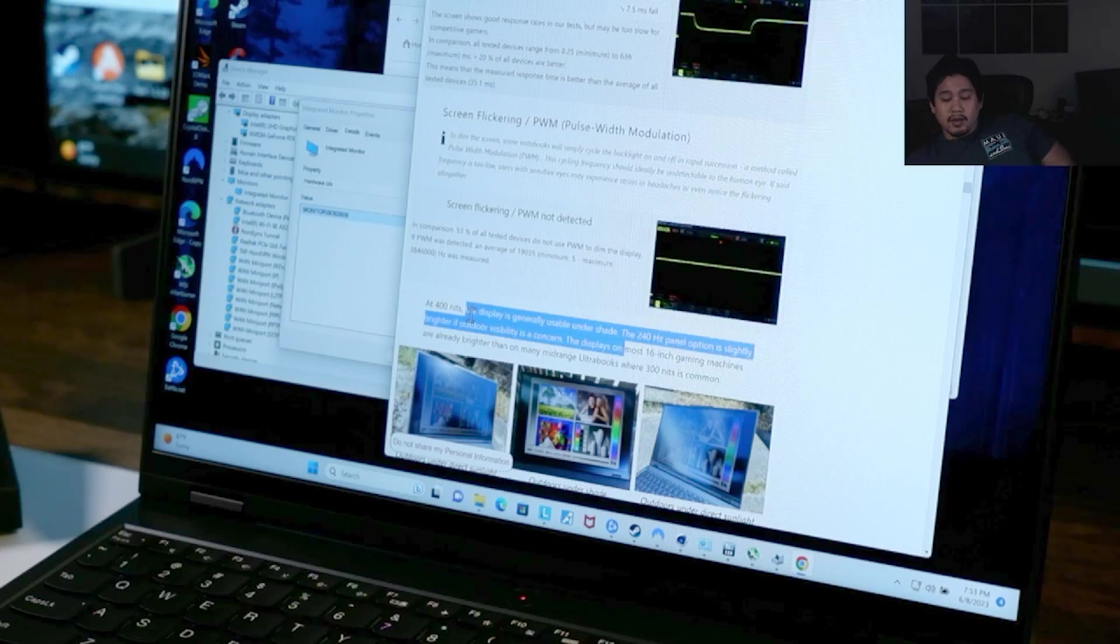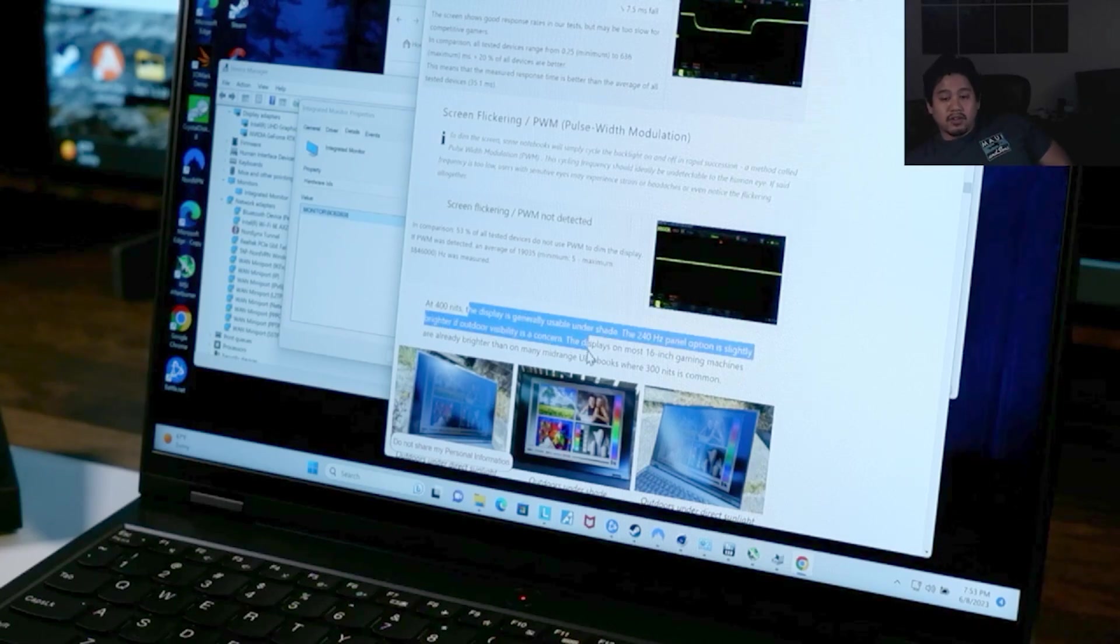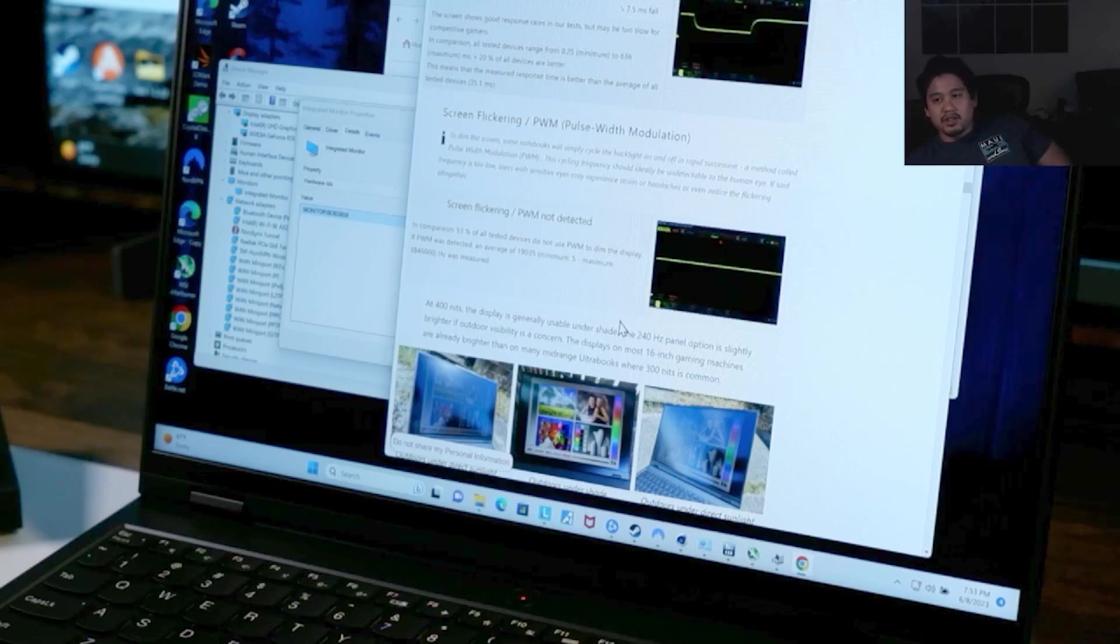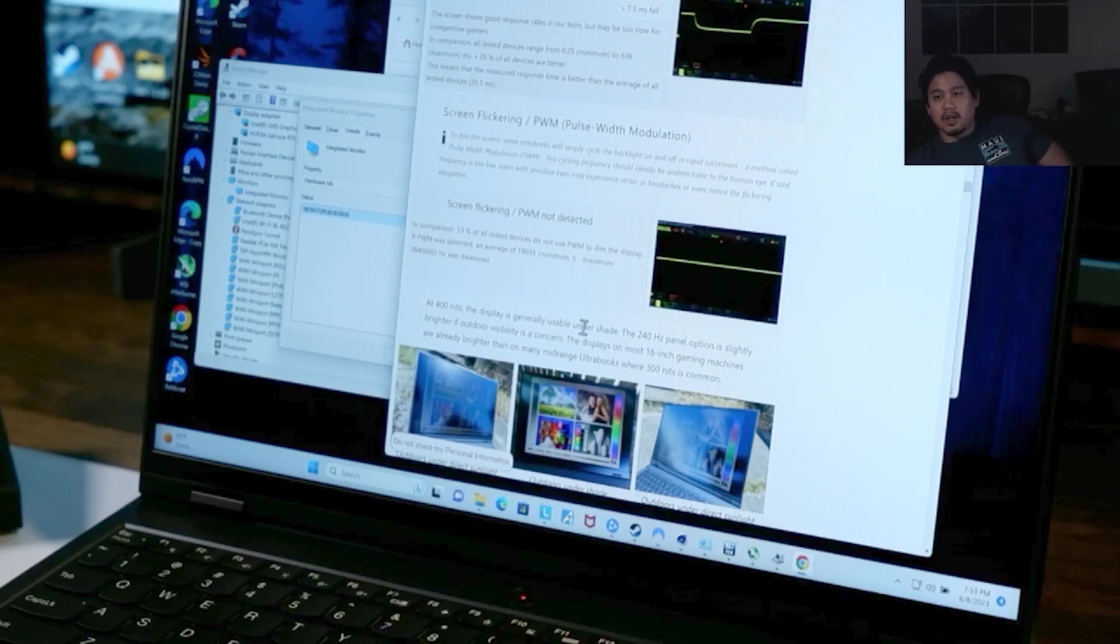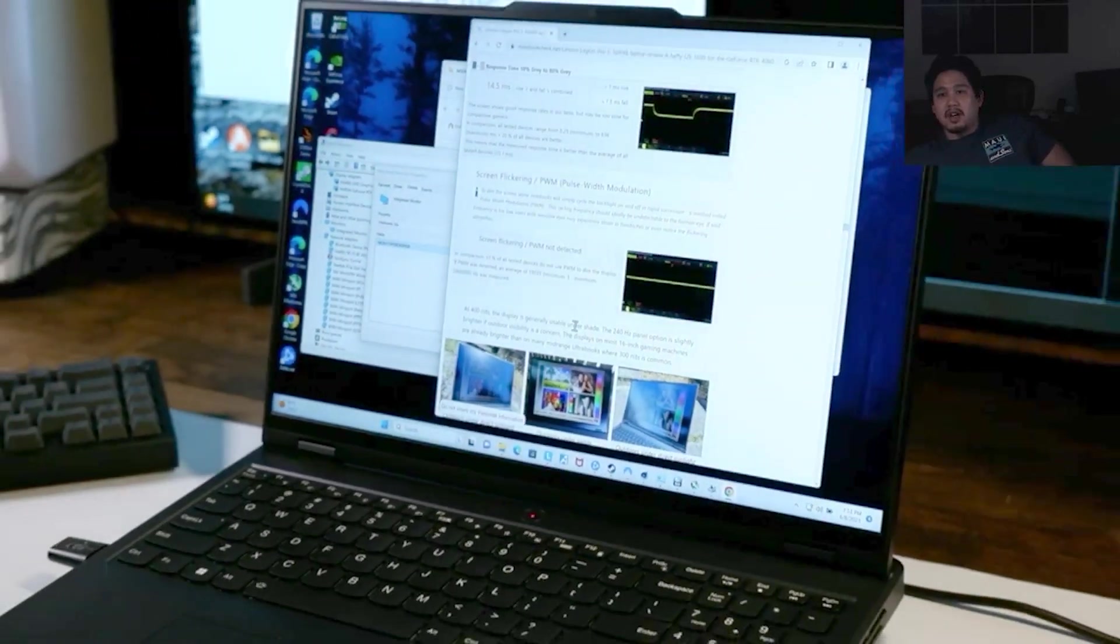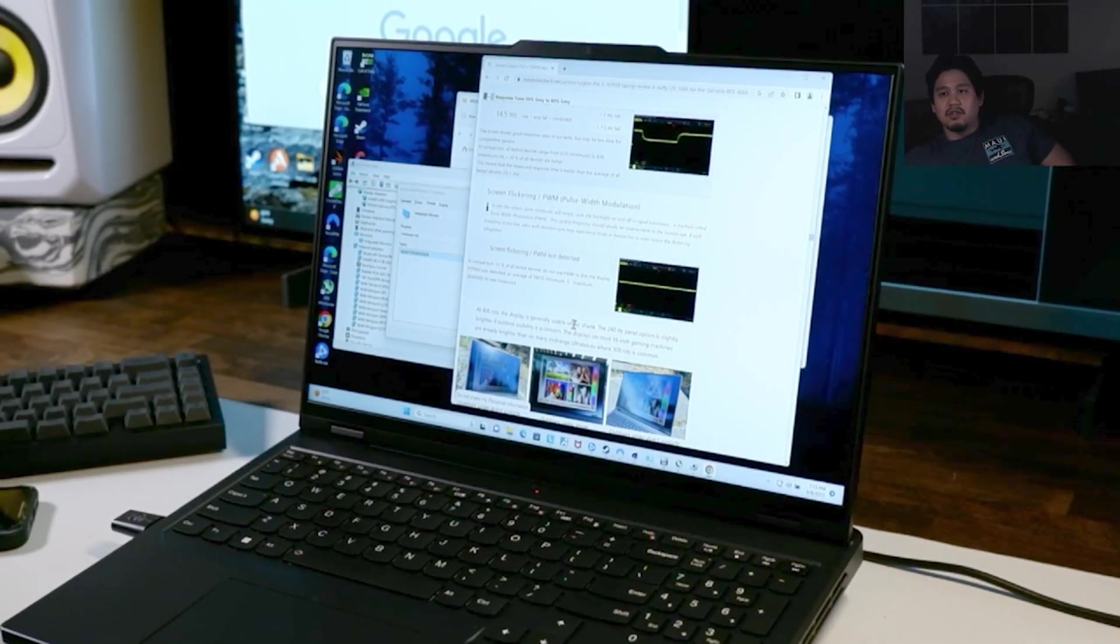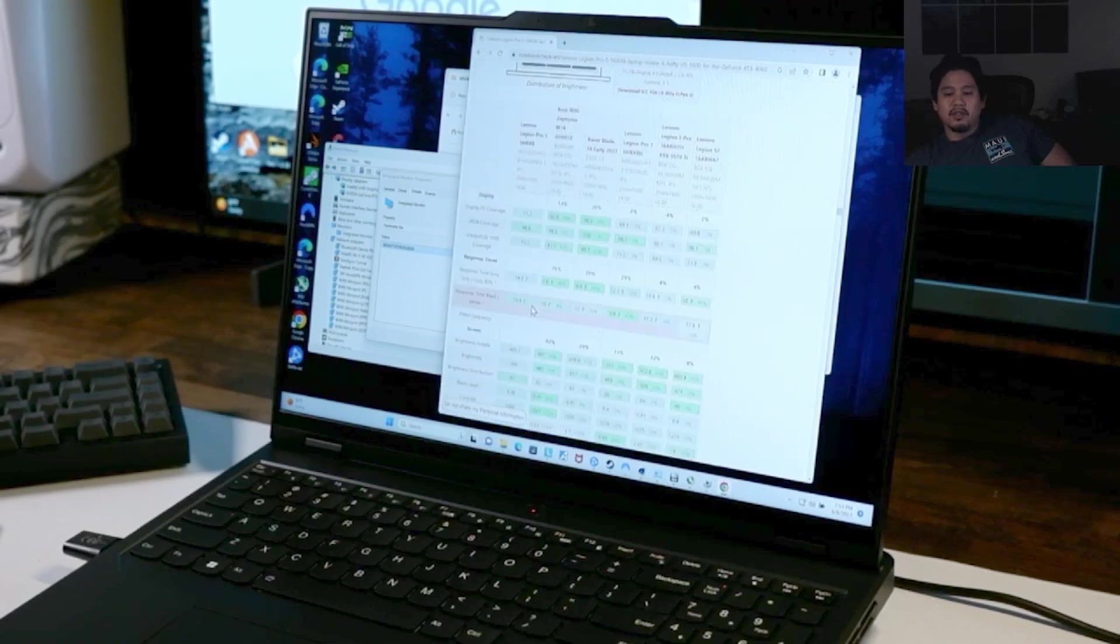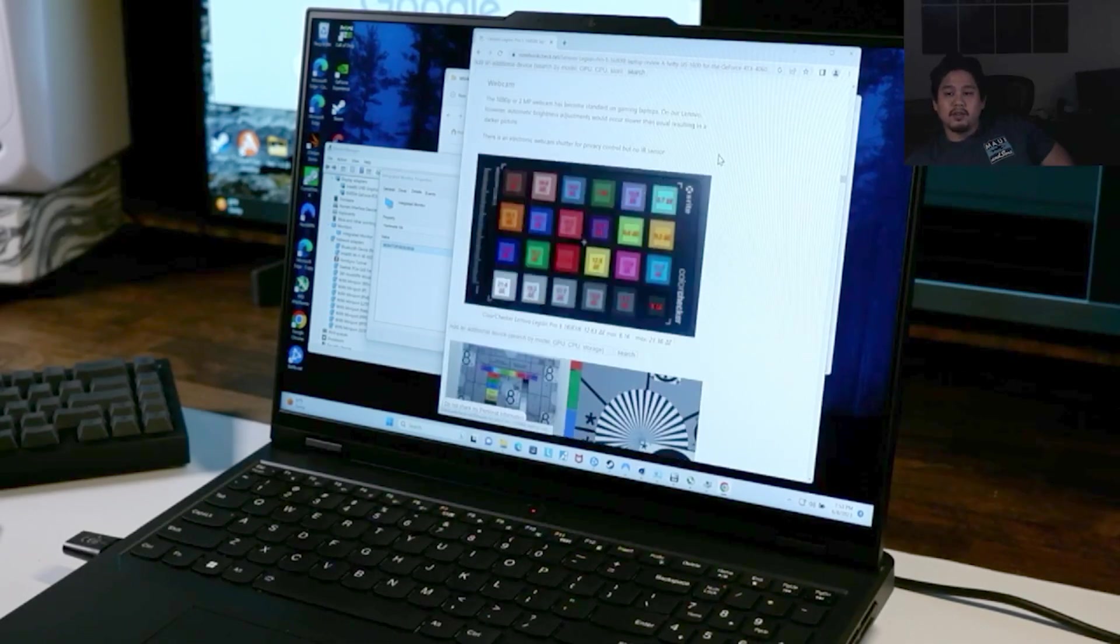500 nits is what you want if you want to have direct sunlight right on the computer. 300 nits is fine for indoor usage, and I'm okay with the Legion so far indoors. Decent monitor, has G-Sync.